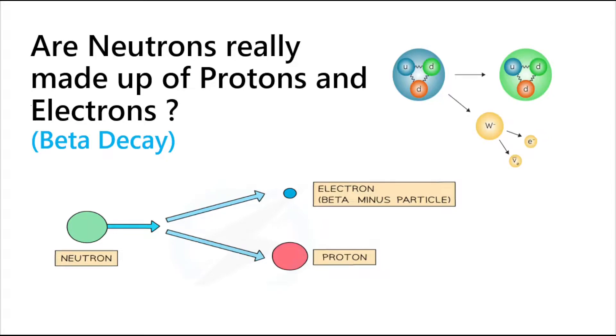Hello guys, welcome back to my YouTube channel. In today's video we'll solve the doubt that most people generally have when talking about beta decay, which is whether the neutron is made up of proton and electron, which looks to be obvious when we see the nuclear reaction of beta decay.